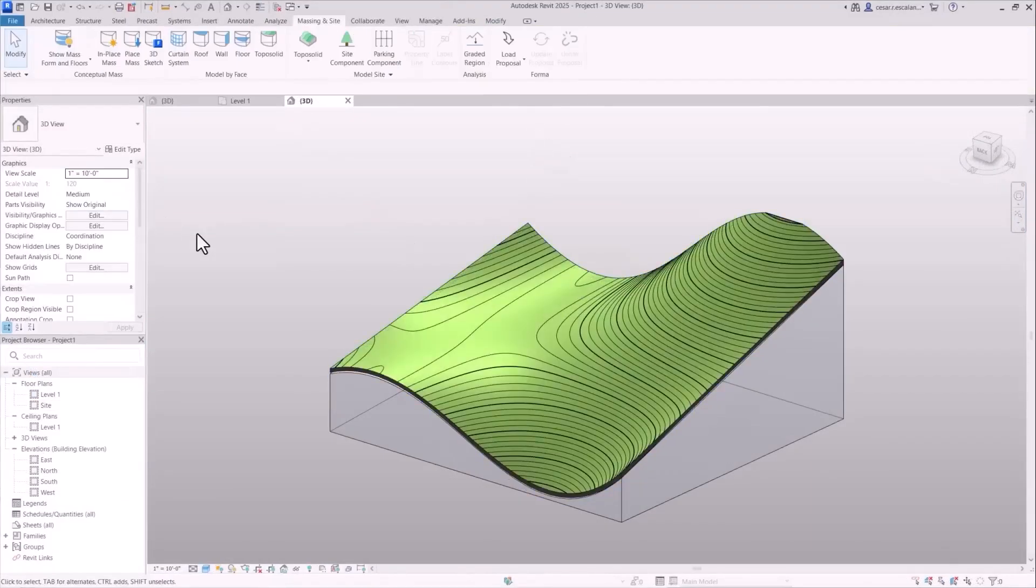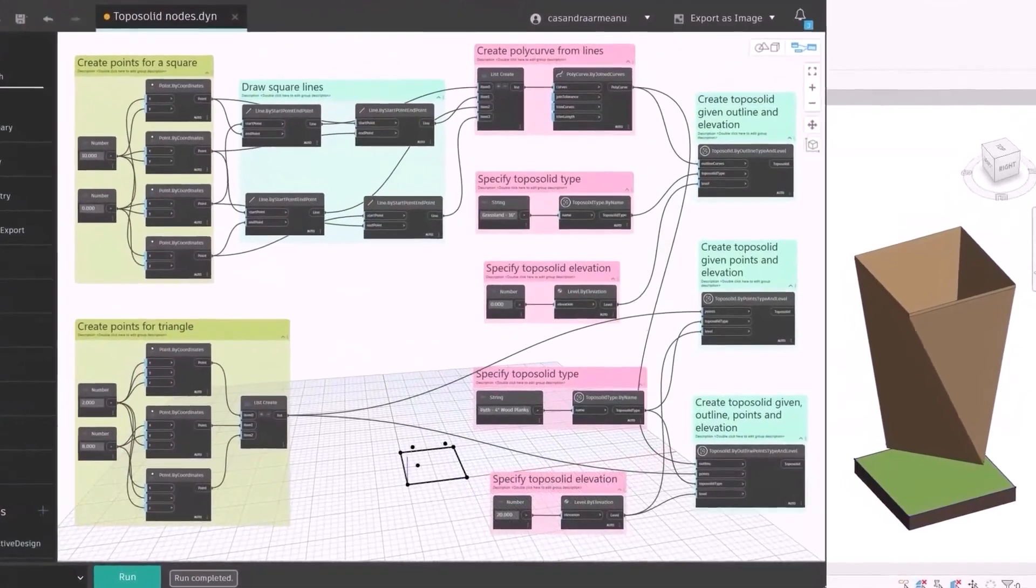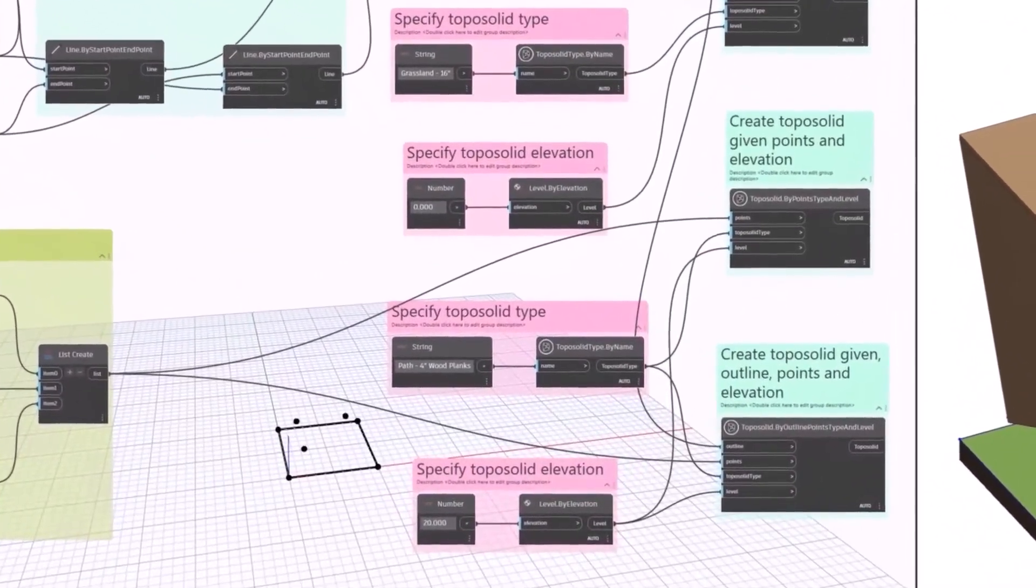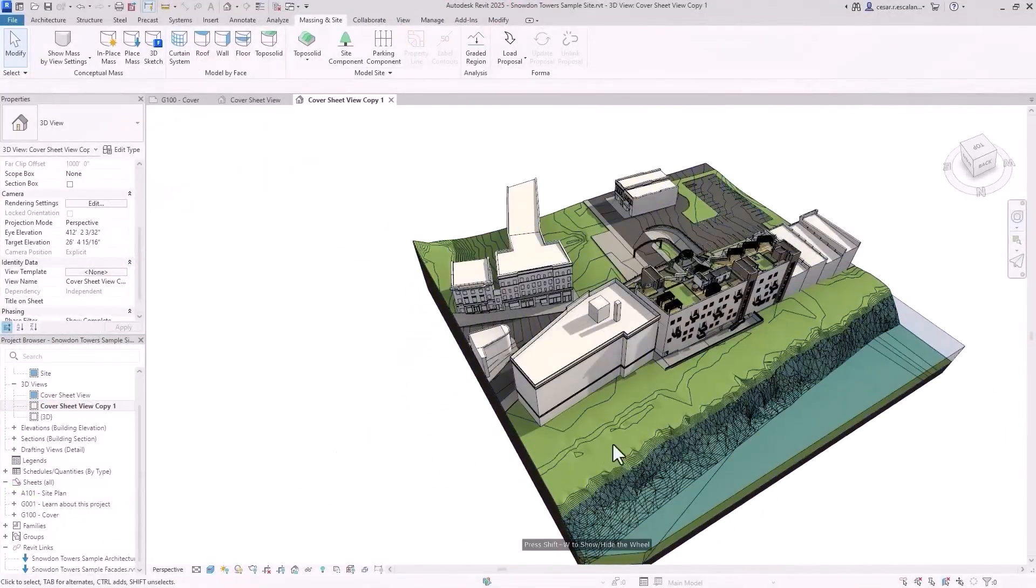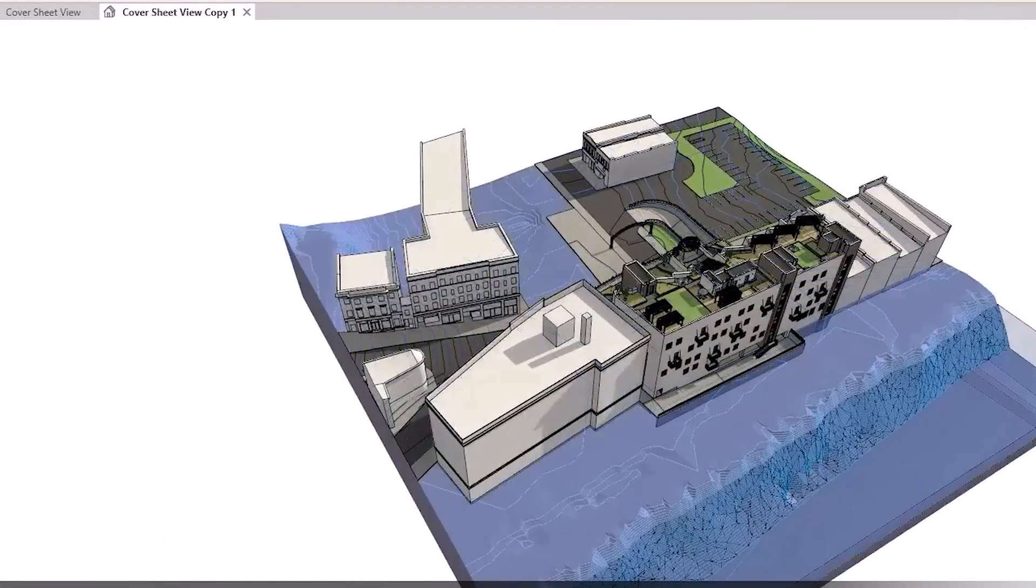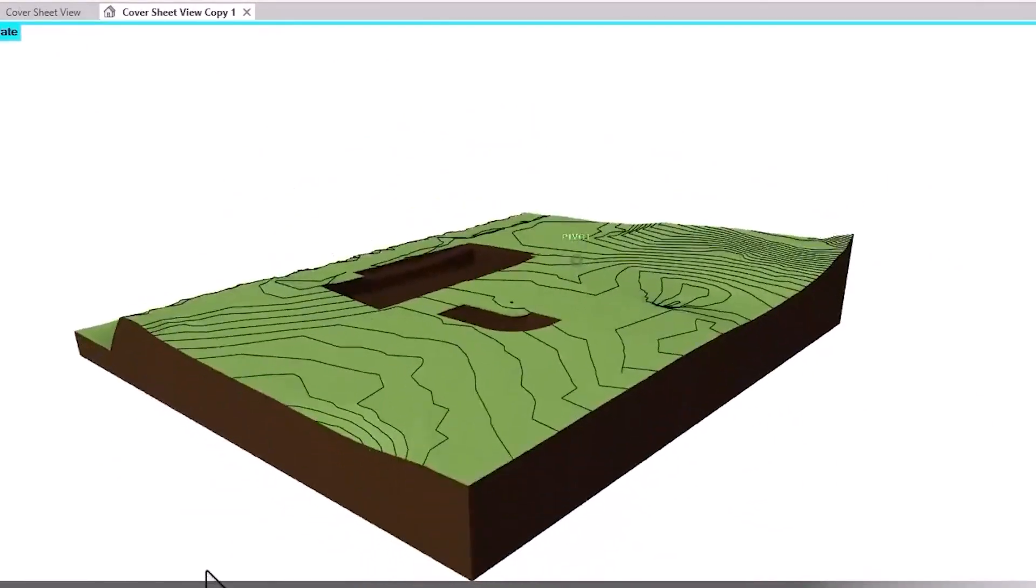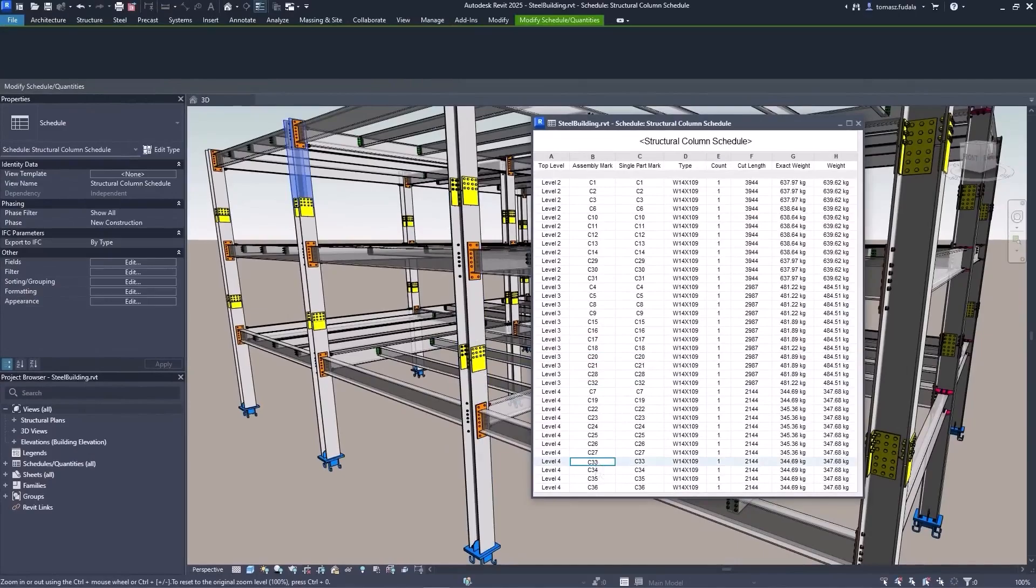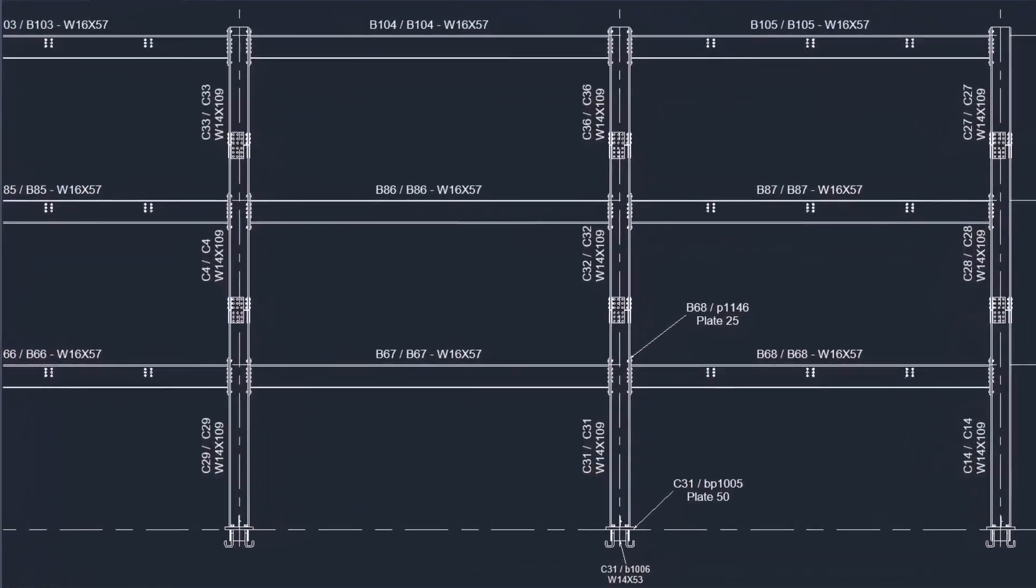There are some challenges for beginners when you're using Revit though. The learning curve is steep. It can feel overwhelming at first, like trying to fly a plane while still reading the manual. Also, you need a solid computer. Revit is powerful and resource hungry and it can get very demanding on your computer if you're working on a massive project with a lot of detail. It's also a very structured software, so it's great for large-scale workflows but not as flexible for creatives that are just starting out.